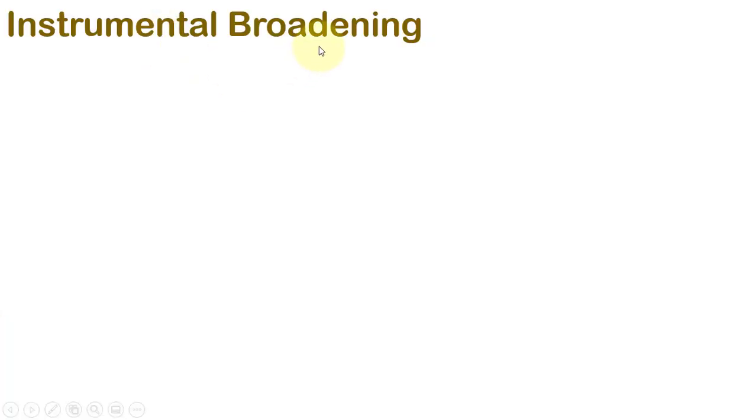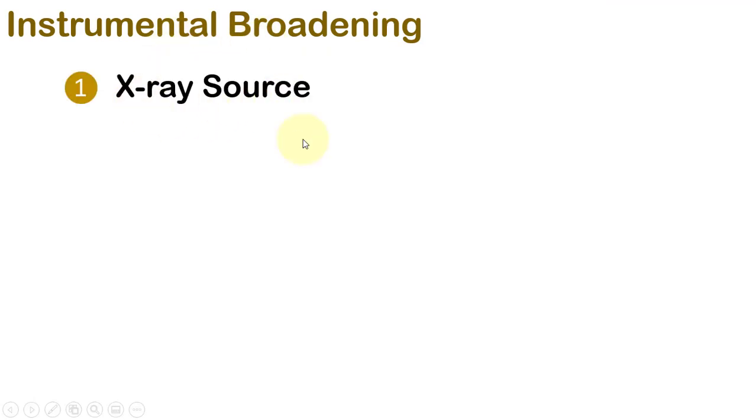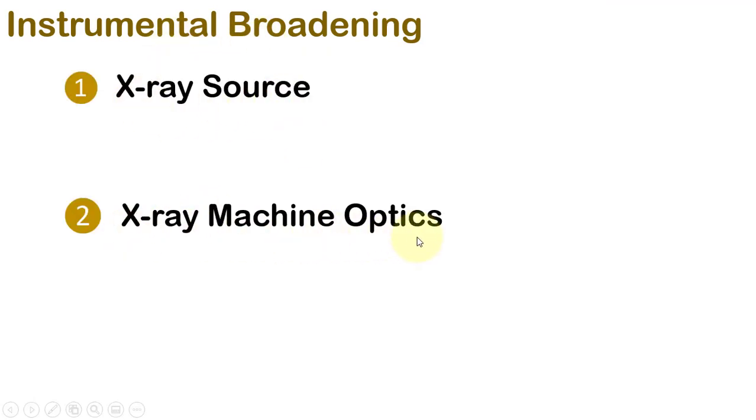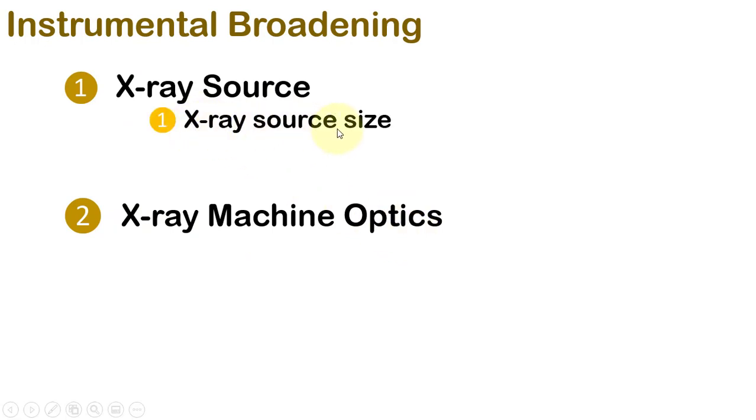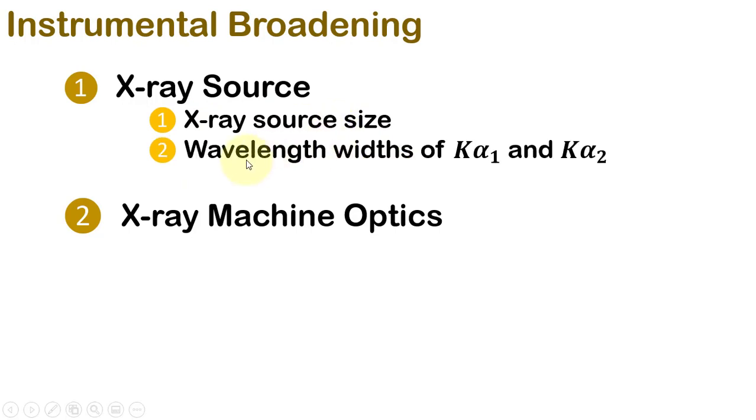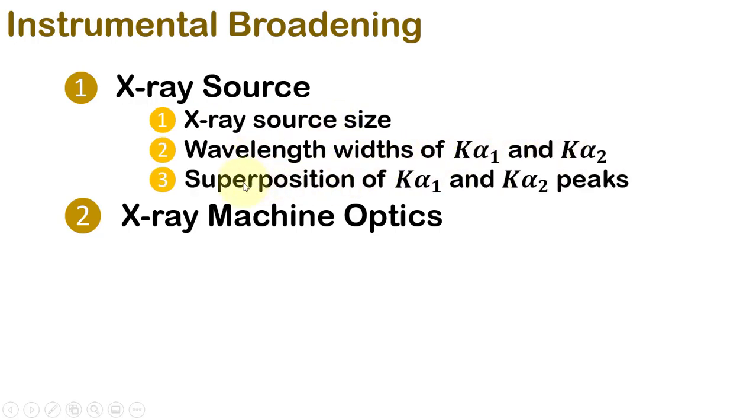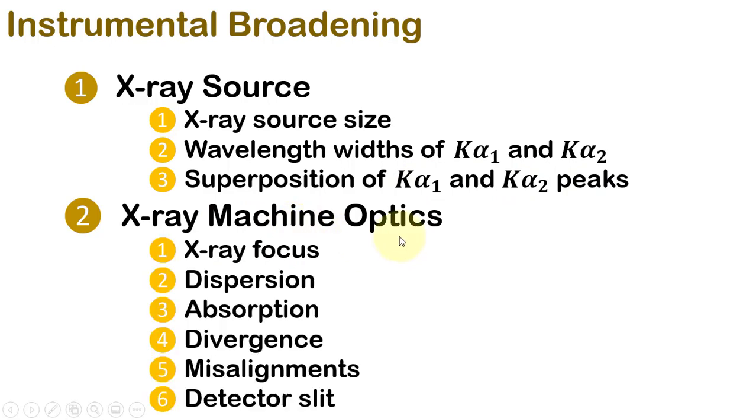In the instrumental broadening, the two major components are the X-ray source and the X-ray machine optics. In the X-ray source, broadening is caused by the size of the X-ray source, the wavelength widths of Kα1 and Kα2 lines and the superposition of Kα1 and Kα2 peaks. While in the X-ray machine optics, some of the factors are these.